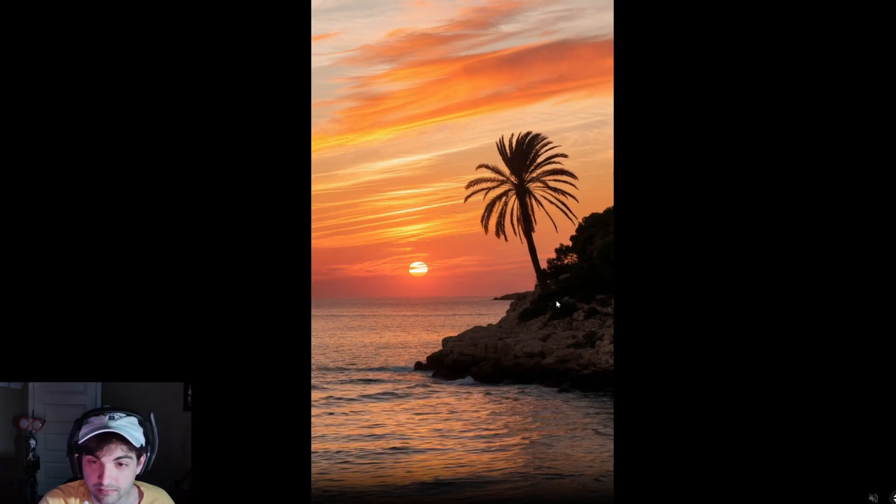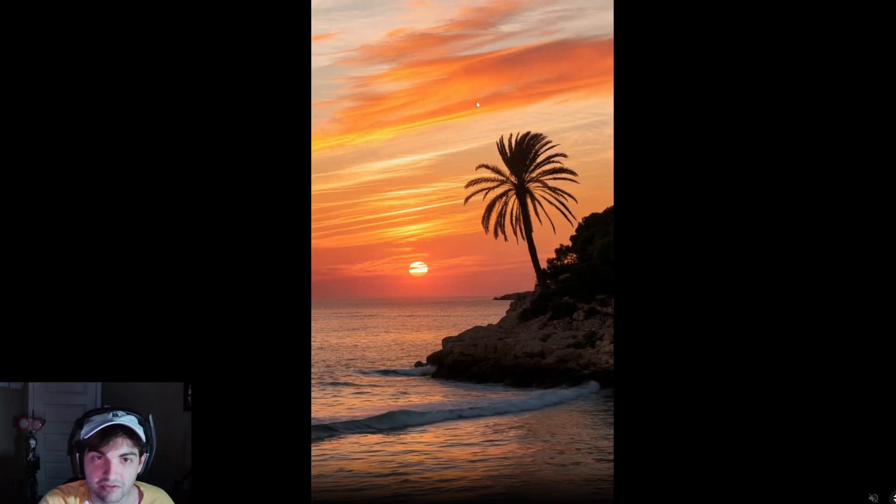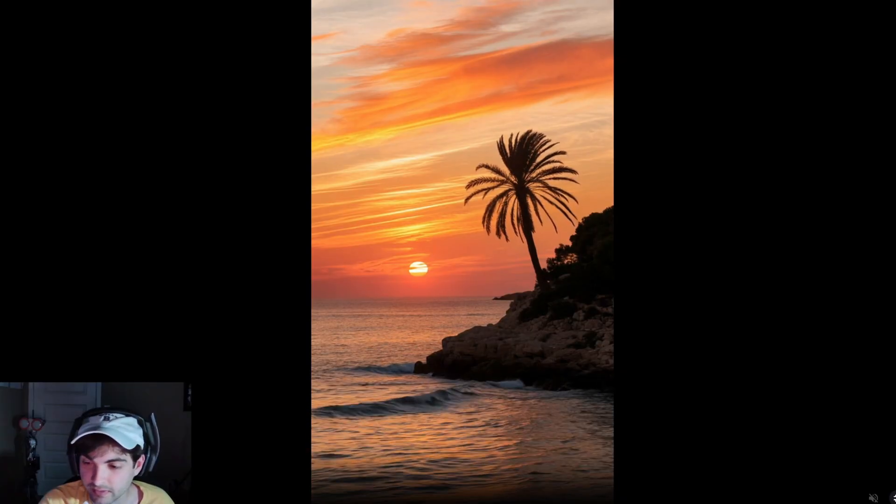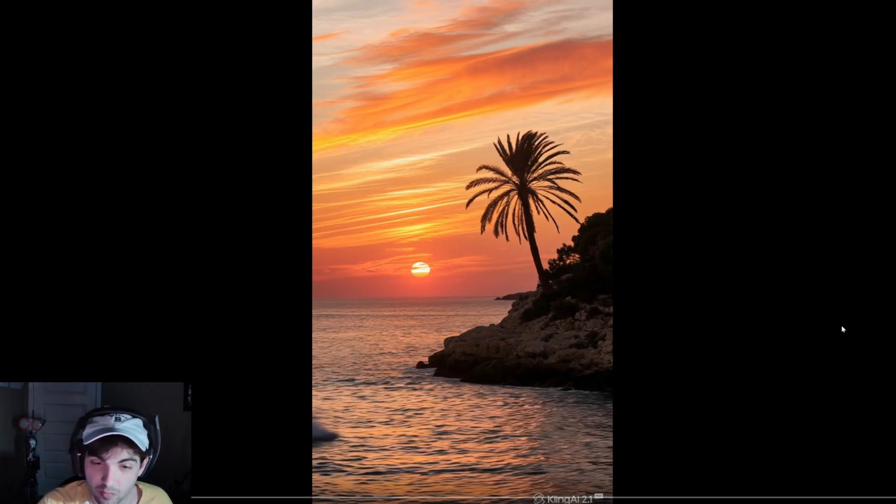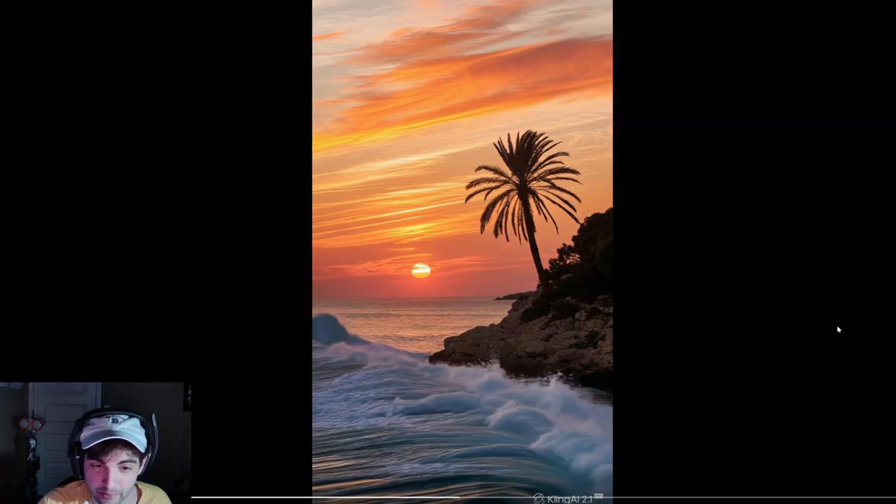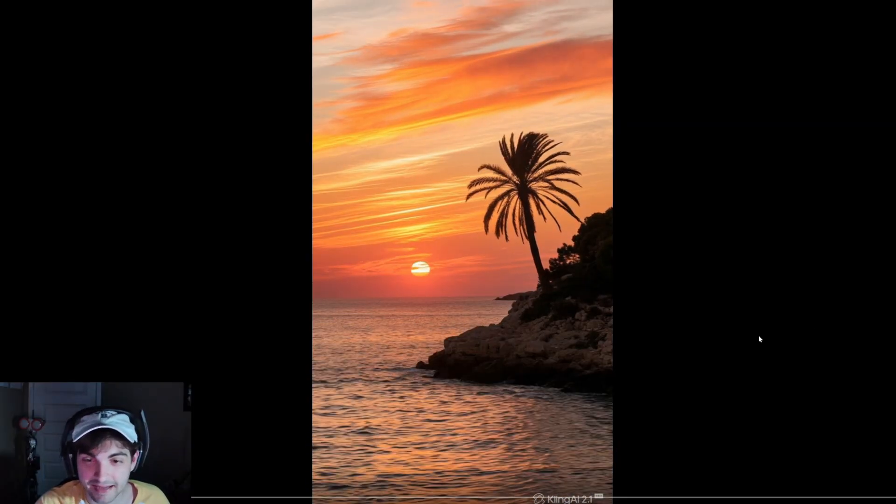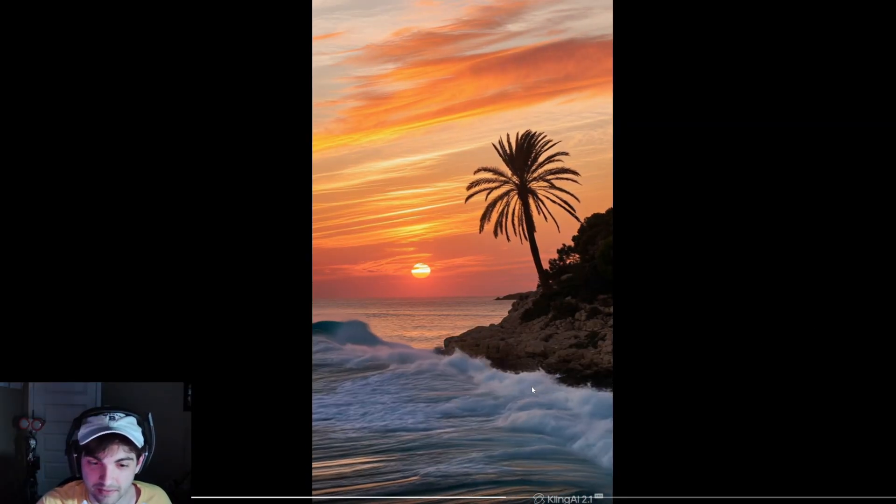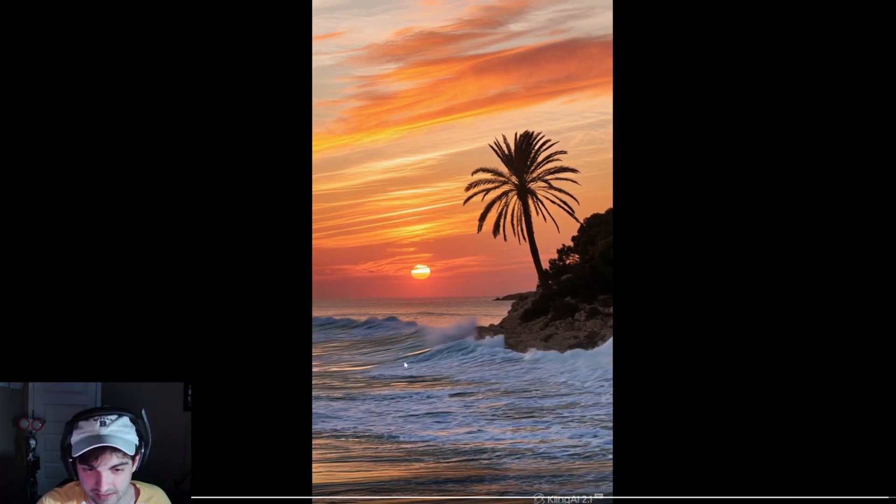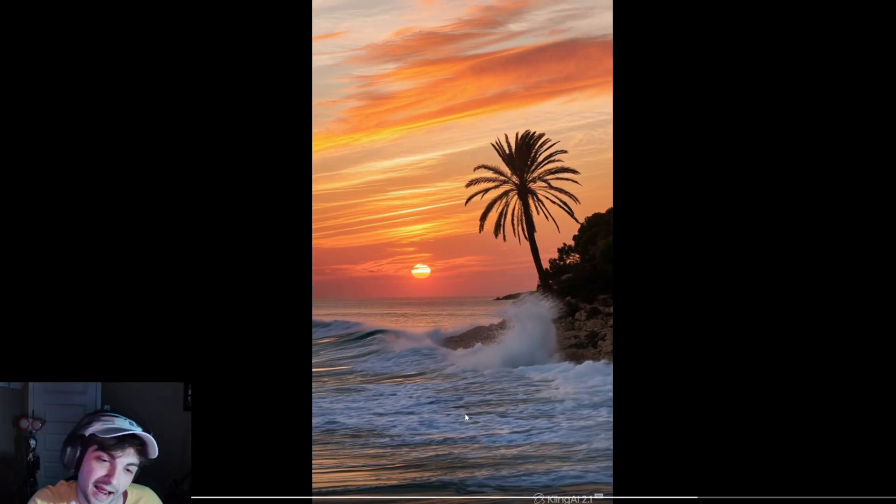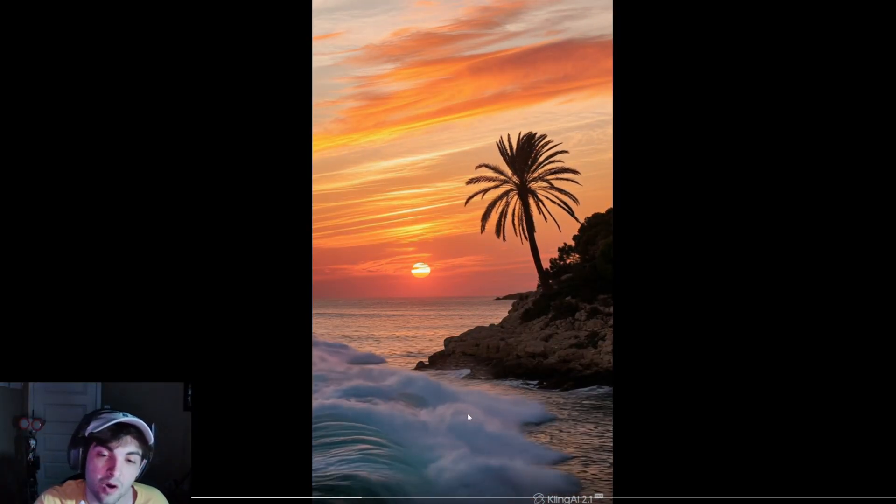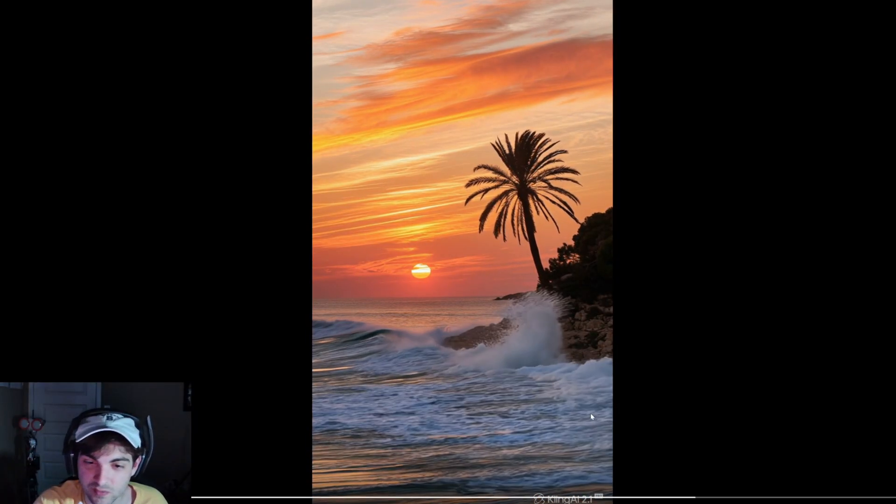The waves look really nice here, not perfect but definitely really nice. You can see that there's even a little tube that forms and then crashes right there. Overall the foliage, this is a really beautiful shot honestly. The camera fix definitely worked really really nice. And from Cling 2.1, a little bit of a different approach.